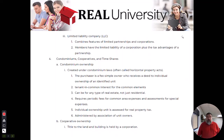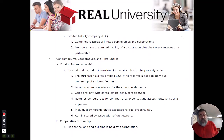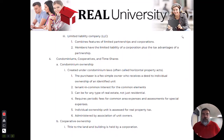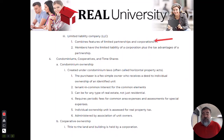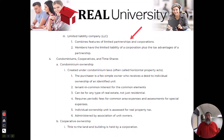The LLC is kind of like the best of both worlds, because it combines the taxation feature of a partnership and the protections of a corporation. It does kind of have the best of both worlds.